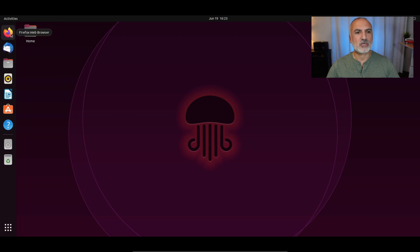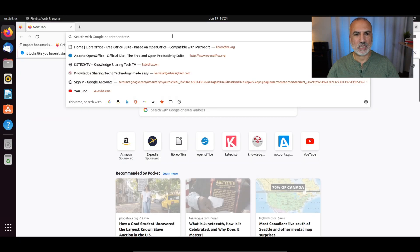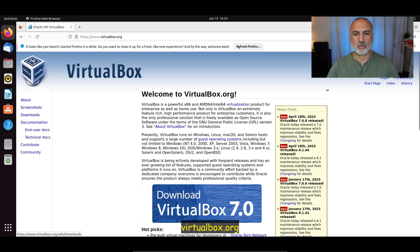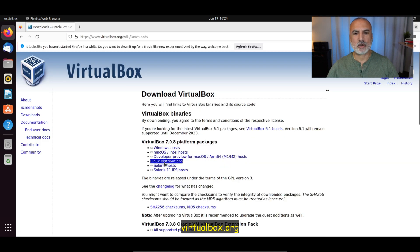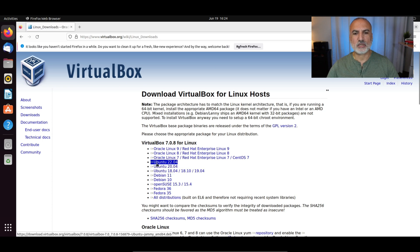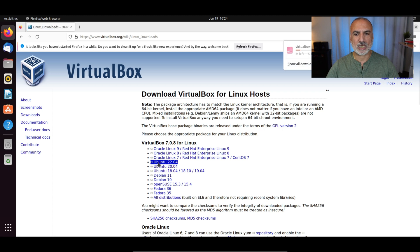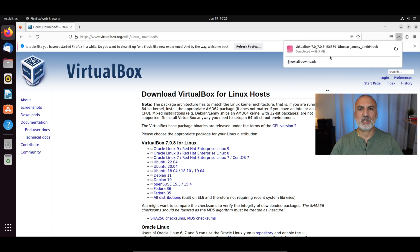Launch your web browser in your Ubuntu machine and go to virtualbox.org. Click on Download VirtualBox, click on Linux distributions, and choose Ubuntu 22.04. If you're watching this video later, this version might be different, so click on the latest version. Here I'm going to click on Ubuntu 22.04. The download of the VirtualBox installation file is now finished.